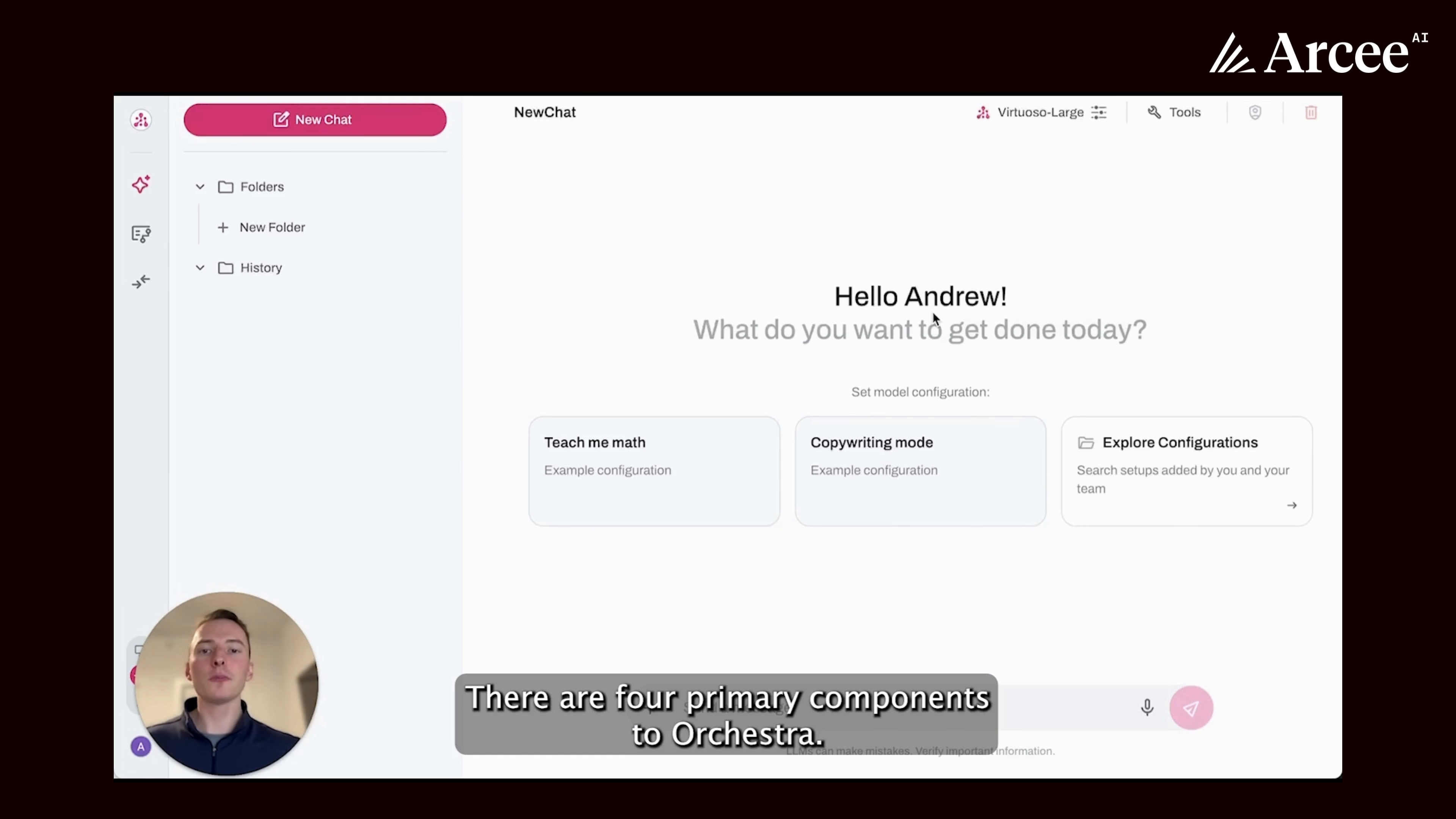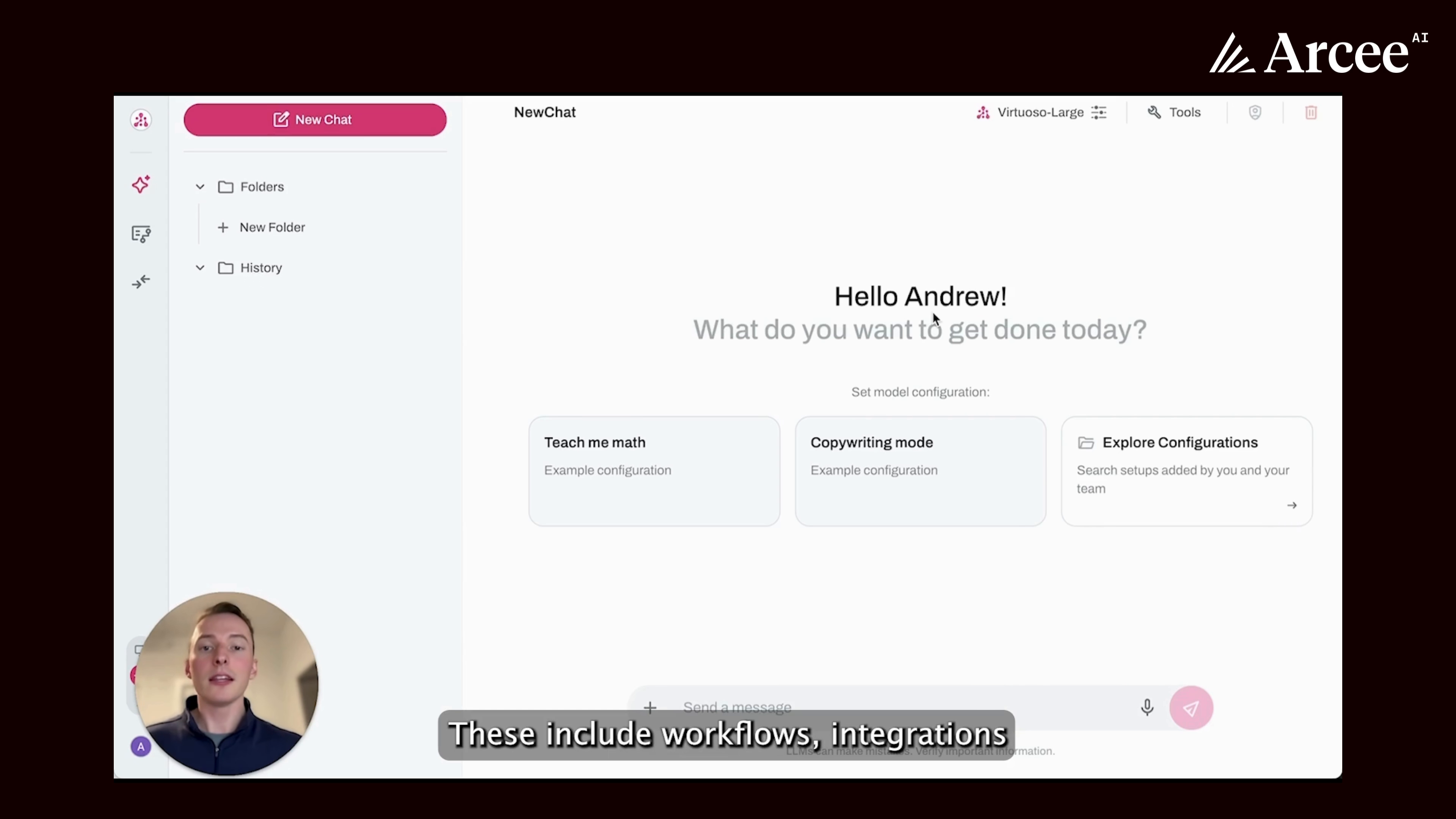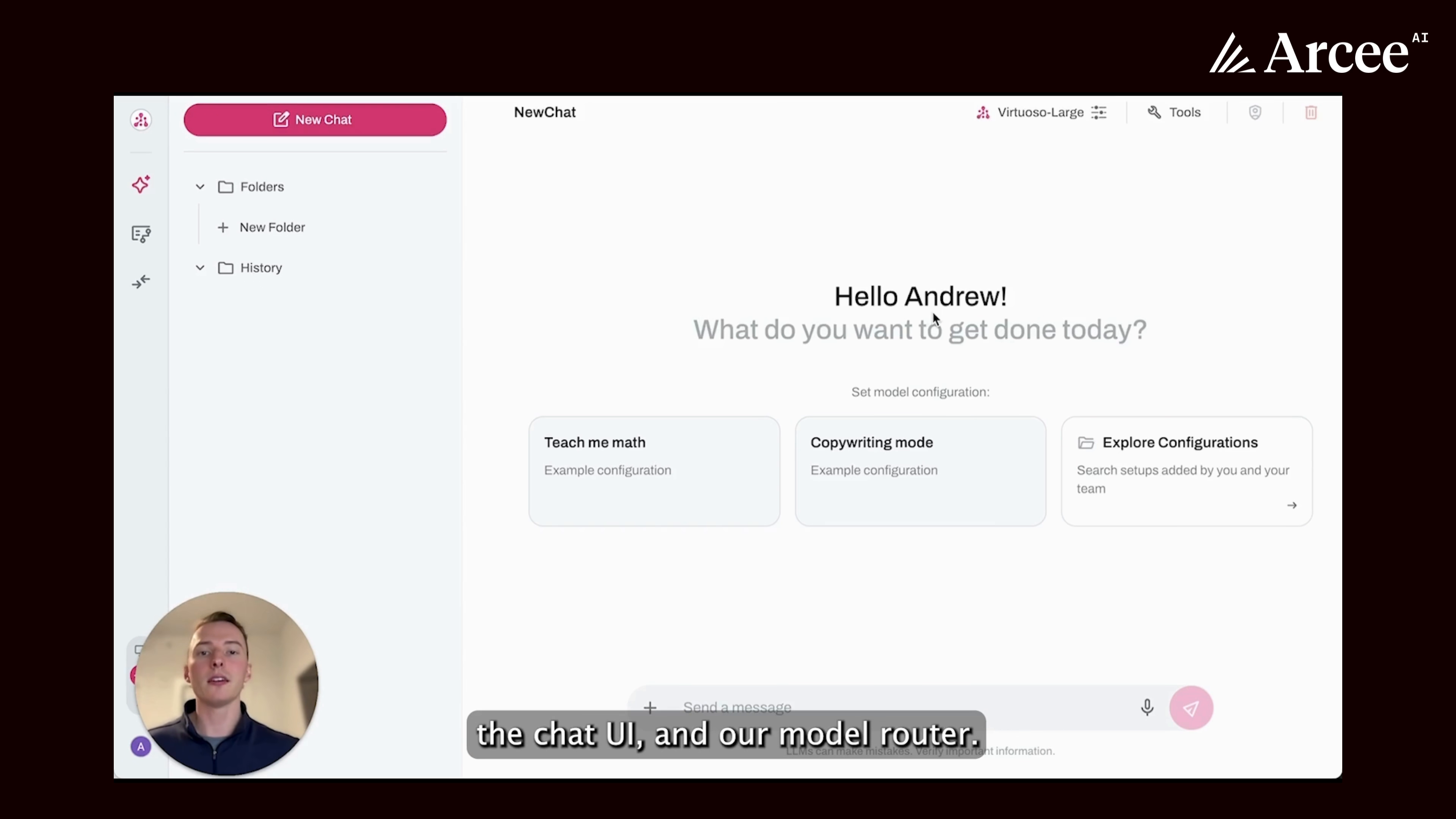There are four primary components to Orchestra. These include workflows, integrations, the chat UI, and our model router.